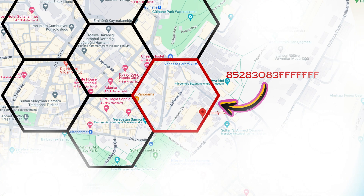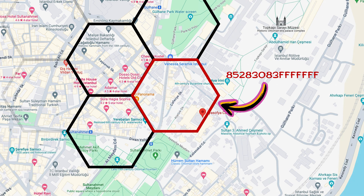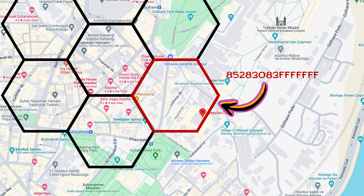H3 divides Earth's surface into cells on a flat grid, giving each cell a unique identifier with a 64-bit integer. An H3 index is a reference to a specific cell on the grid. They find nearby drivers by identifying the relevant cells covering the rider's area, and then listing the drivers in those cells sorted by the estimated time of arrival.